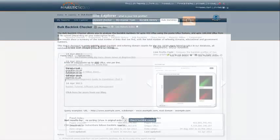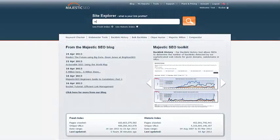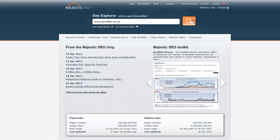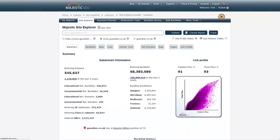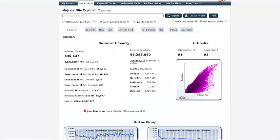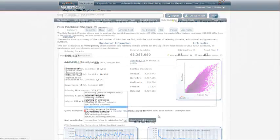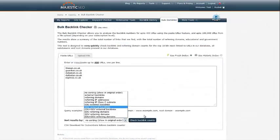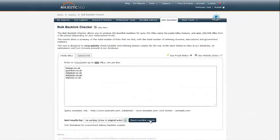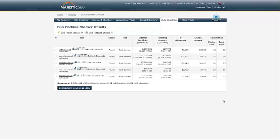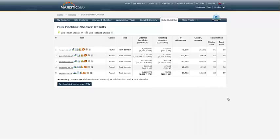The Bulk Backlink Checker works in a similar way to the Majestic SEO Site Explorer also found on the Majestic SEO homepage and covered in a separate tutorial found at the link below. The tool helps collect vital backlink data which can be ranked, exported and manipulated in CSV format to produce an accurate analysis of competitors' links.